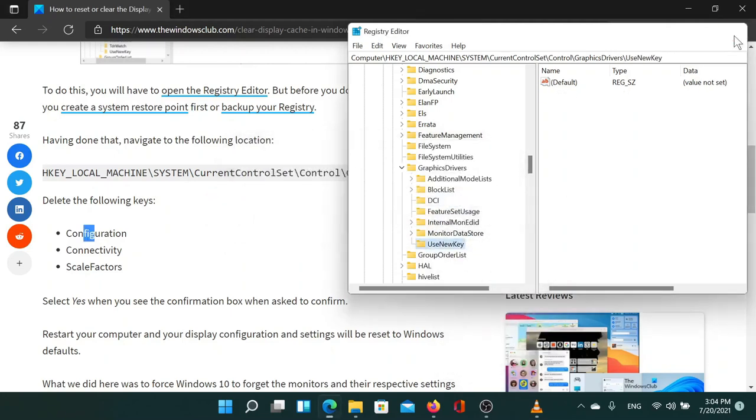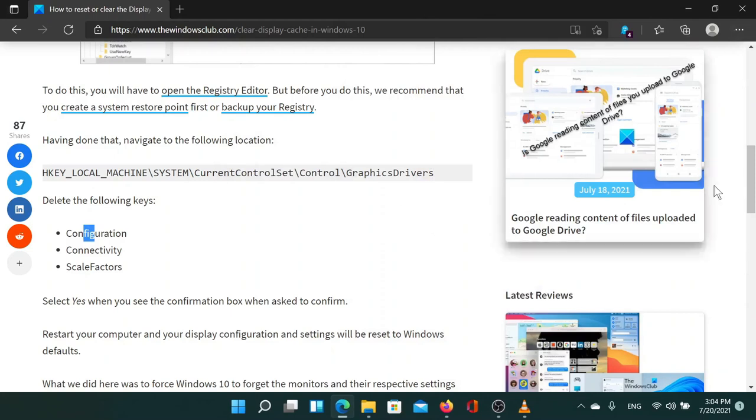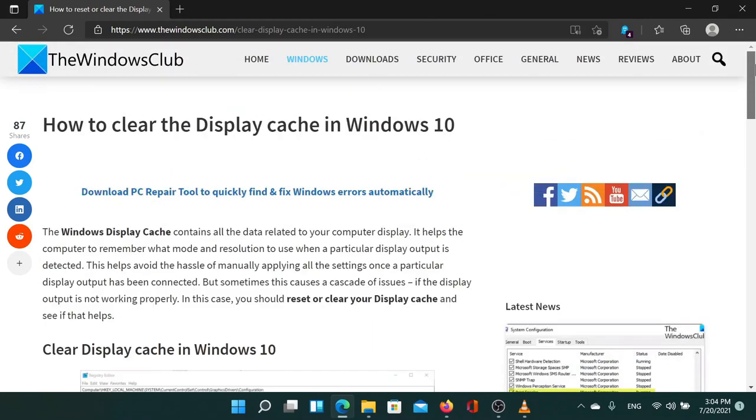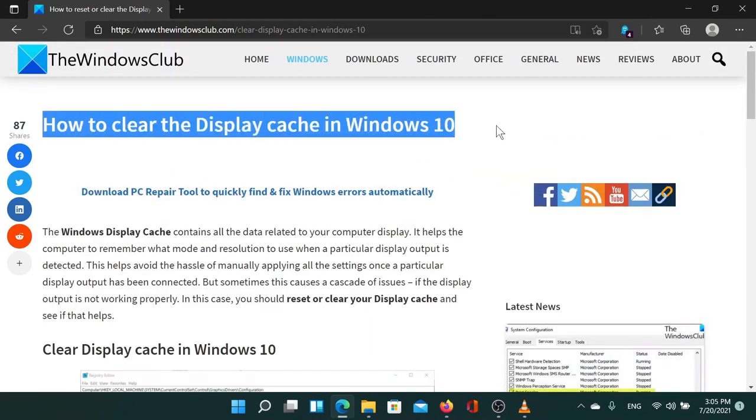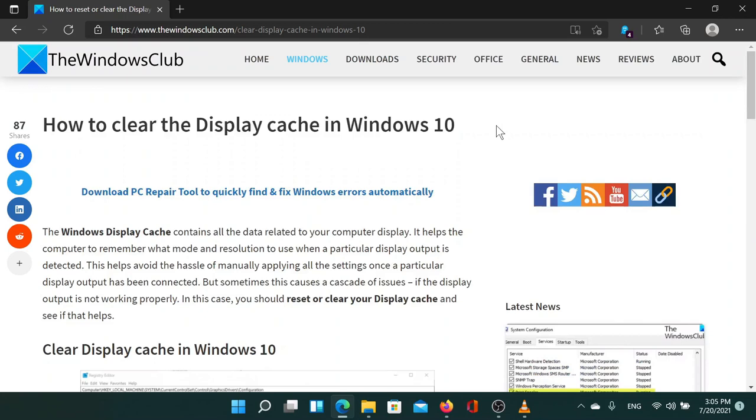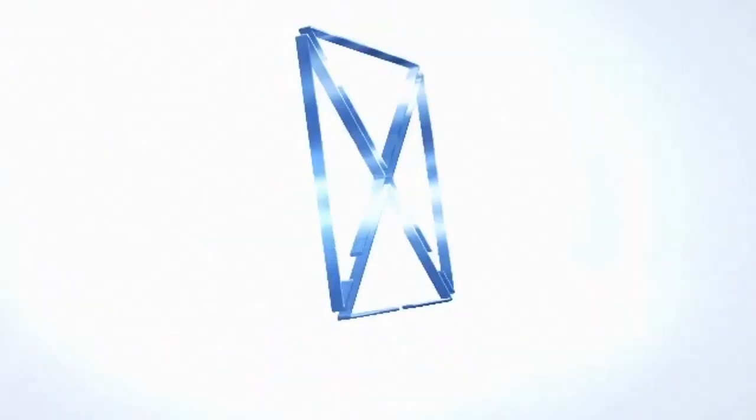Isn't this easy and interesting? If you have any questions, please go to the original article on the Windows Club website and write your question. We'll be happy to answer it. Don't forget to subscribe to the channel. And have a nice day.